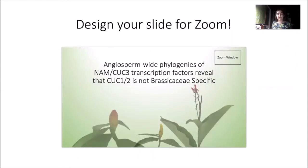Another thing to keep in mind when you are designing your presentation is the fact that the Zoom window will take up space on each of your slides. The default position for my Zoom window is in the upper right corner of my screen. To deal with this, I have created a placeholder on each of my slides where I expect Zoom to place the presenter video. Here's an example of my title slide with that same Zoom placeholder.